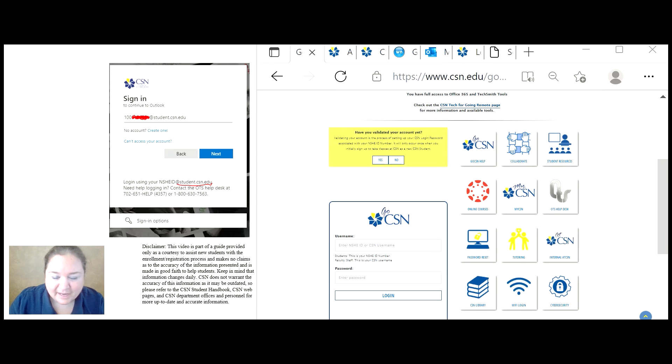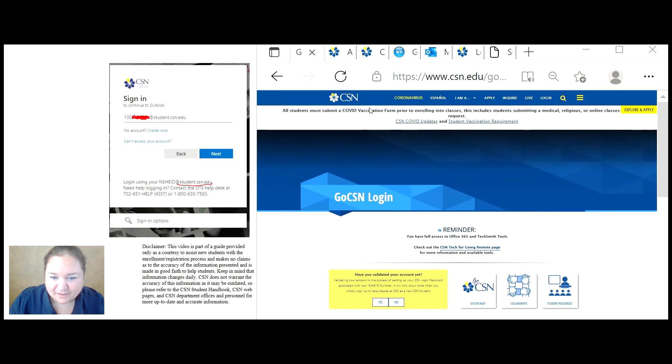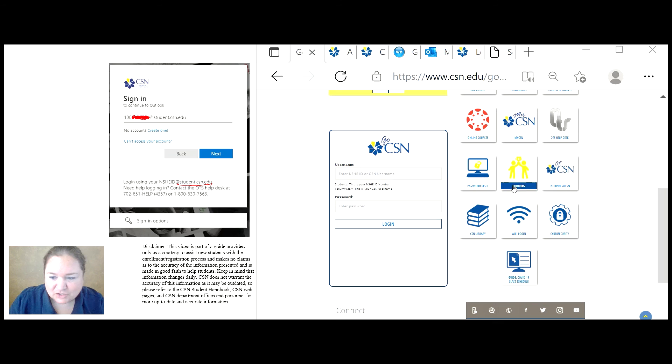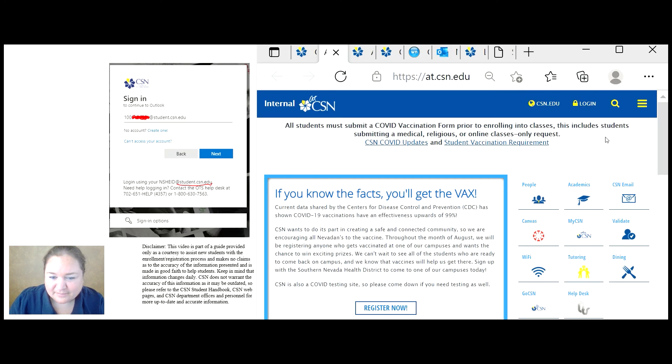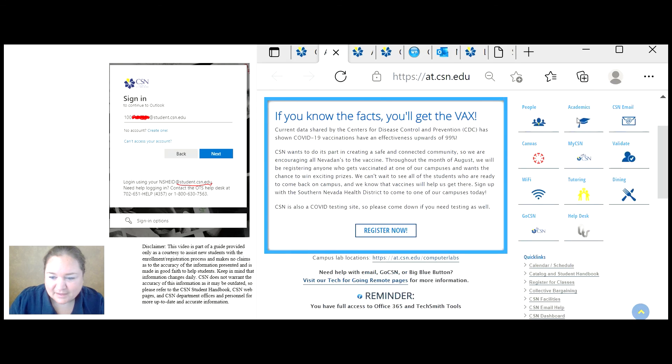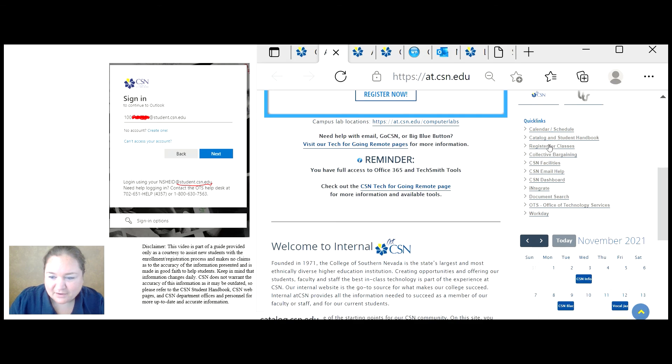If you need extra help with student email, you can go back to your GoCSN login page. Click on internal at CSN. And then you can come down here to quick links and click on CSN email help.